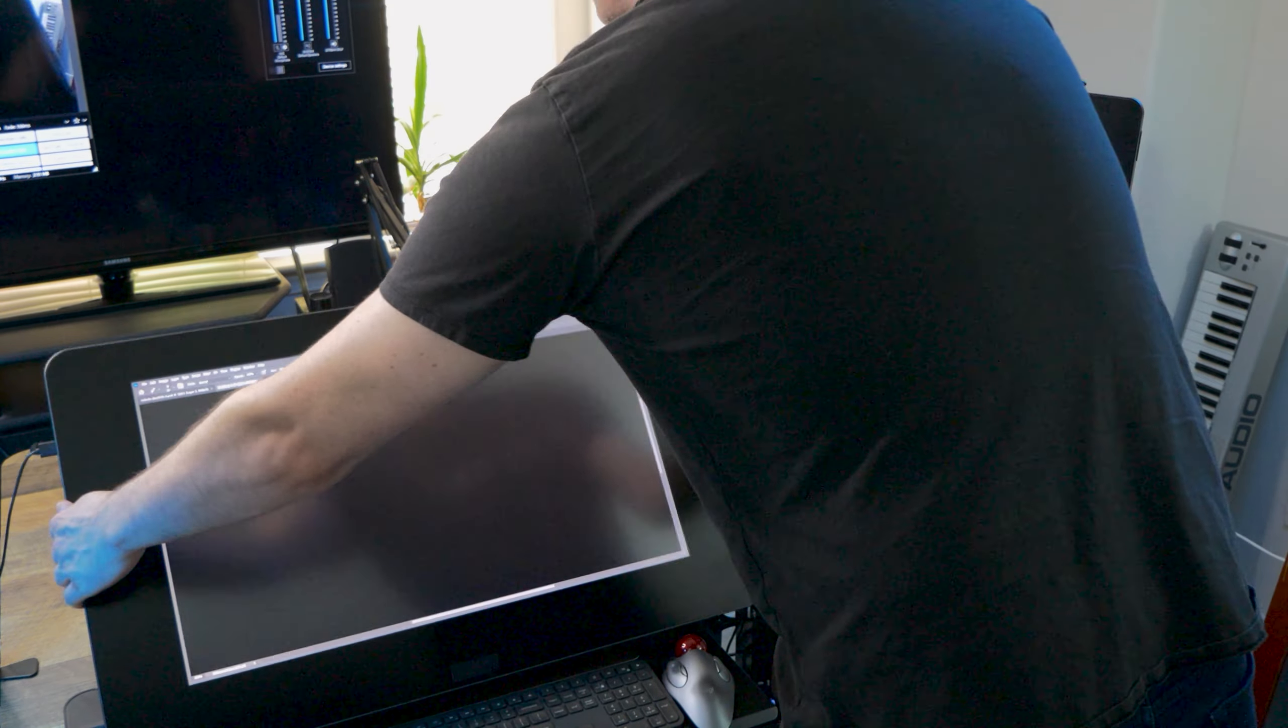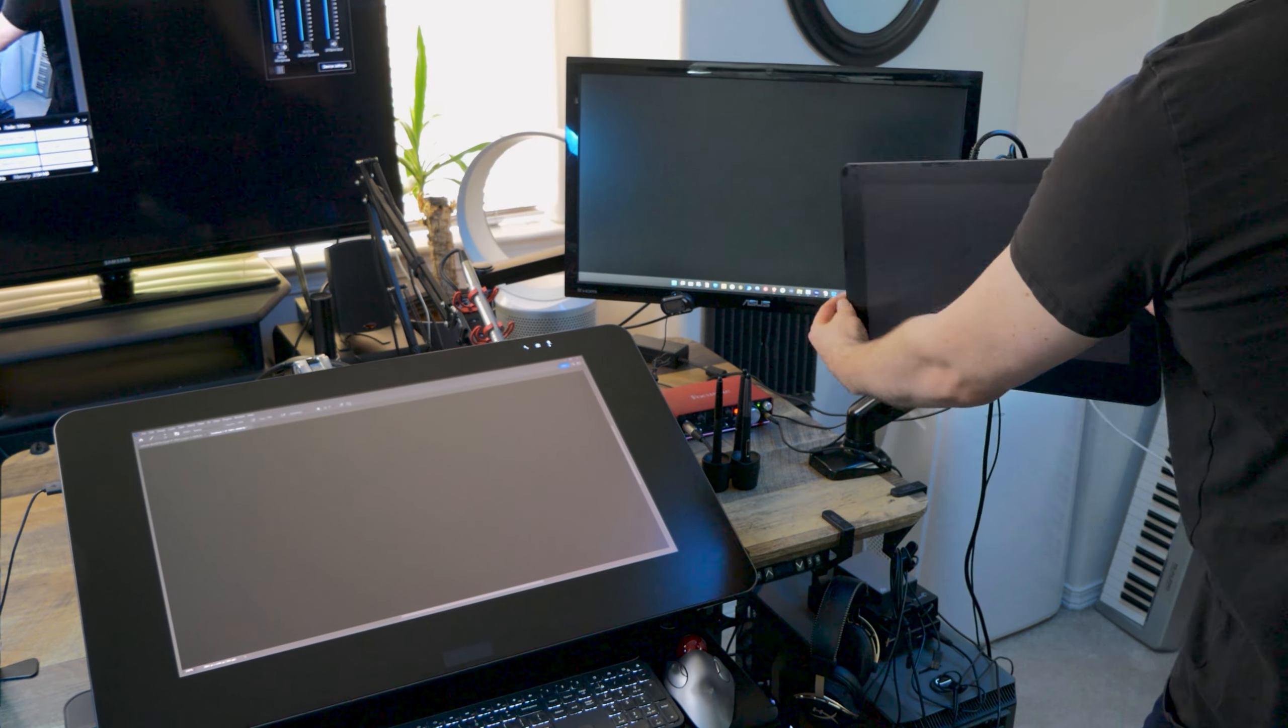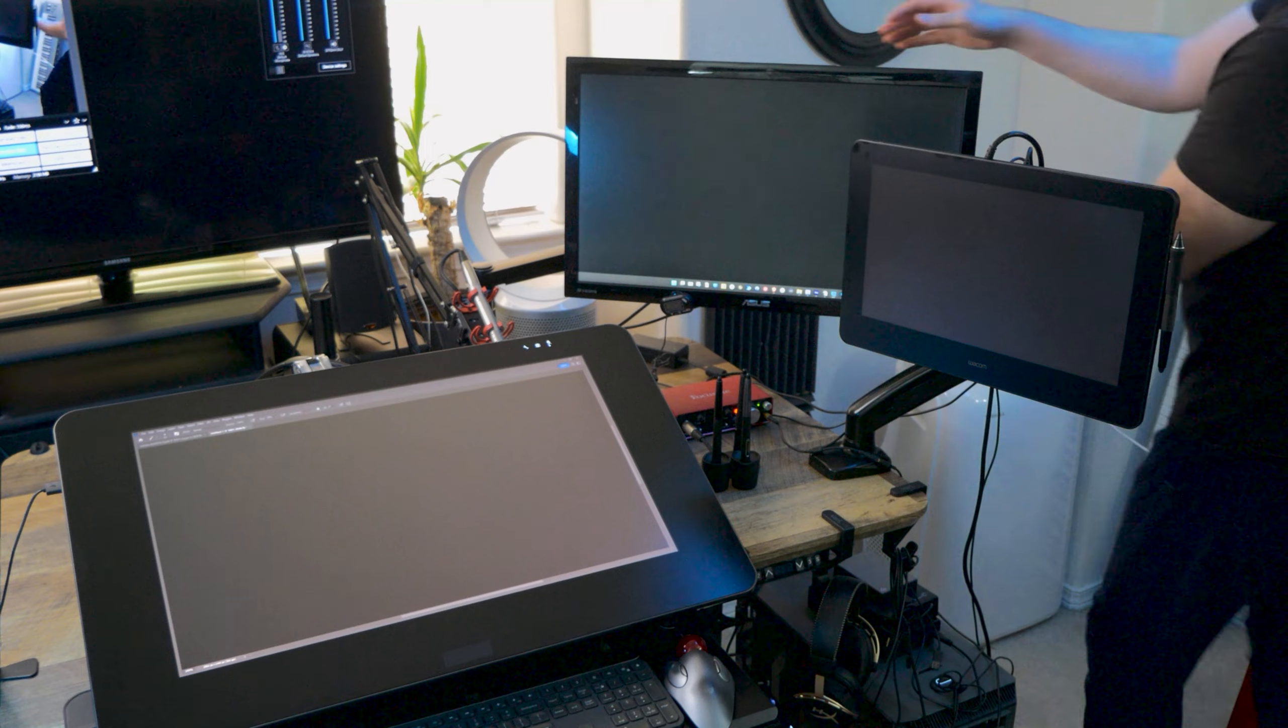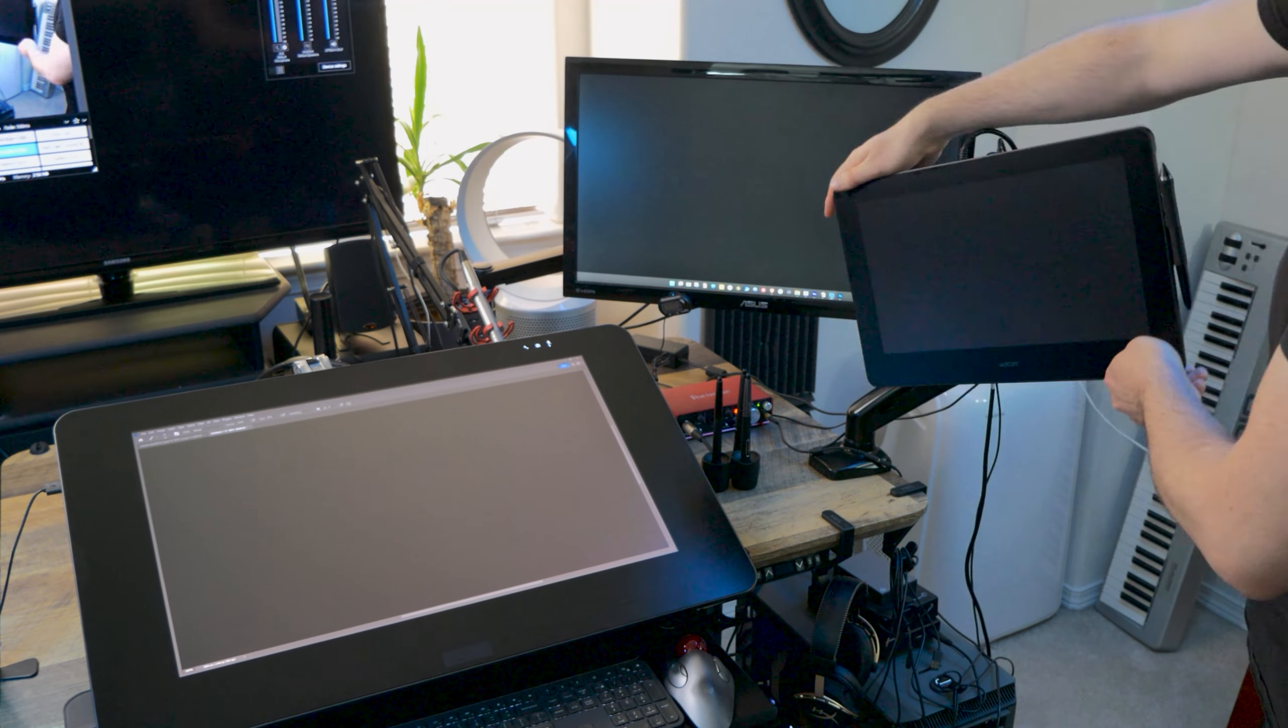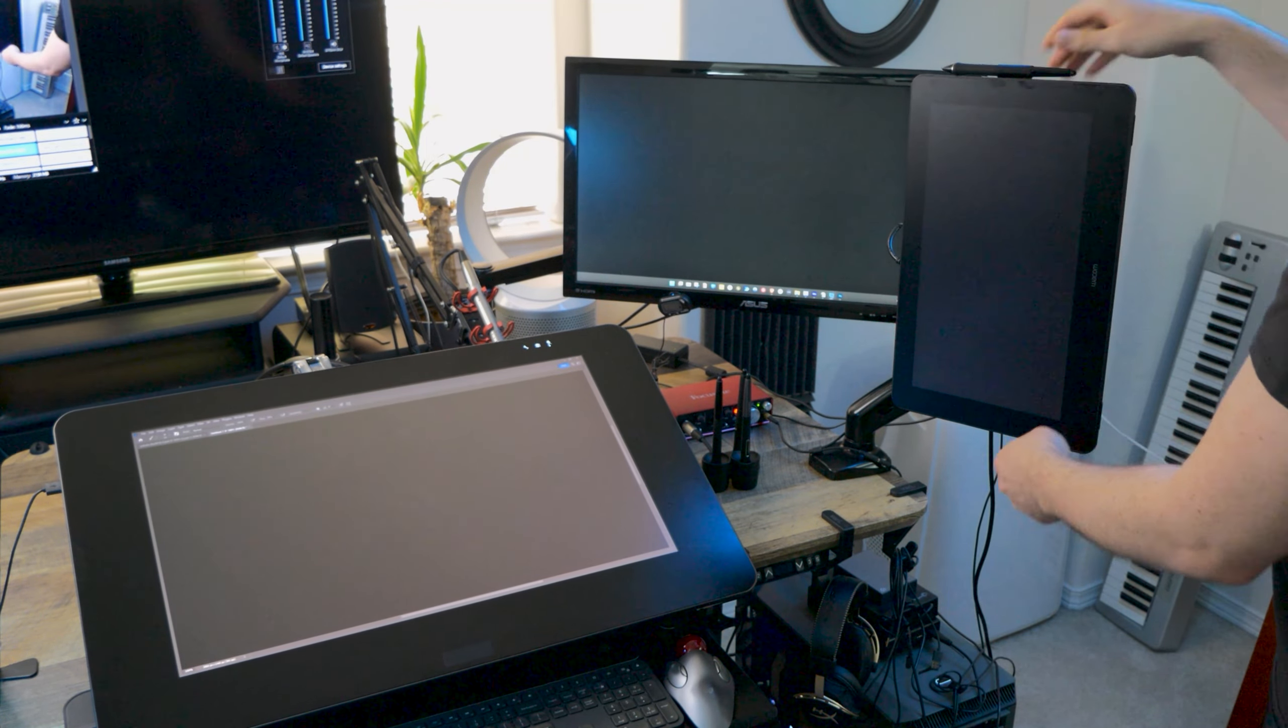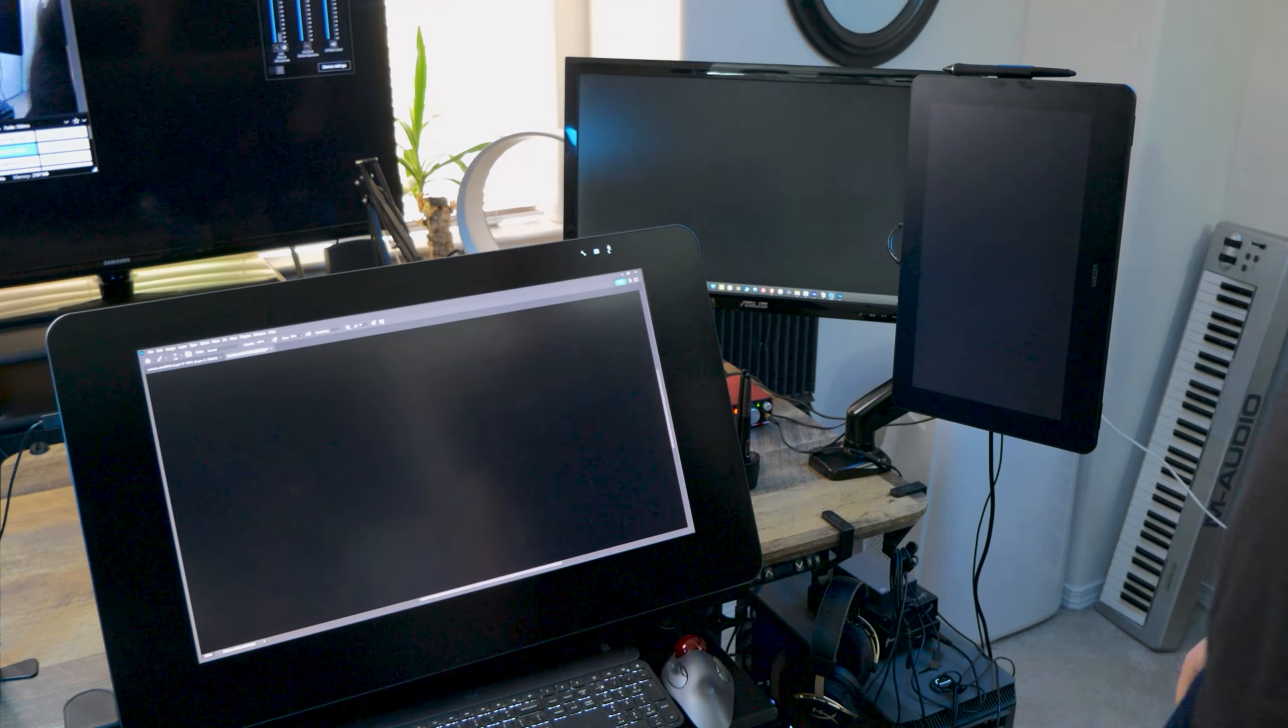If you happen to use a multi-monitor setup, monitor arms will allow you to easily reposition and rotate your displays. There are pros and cons to using a monitor arm for your display tablet, which is what we will look at next.